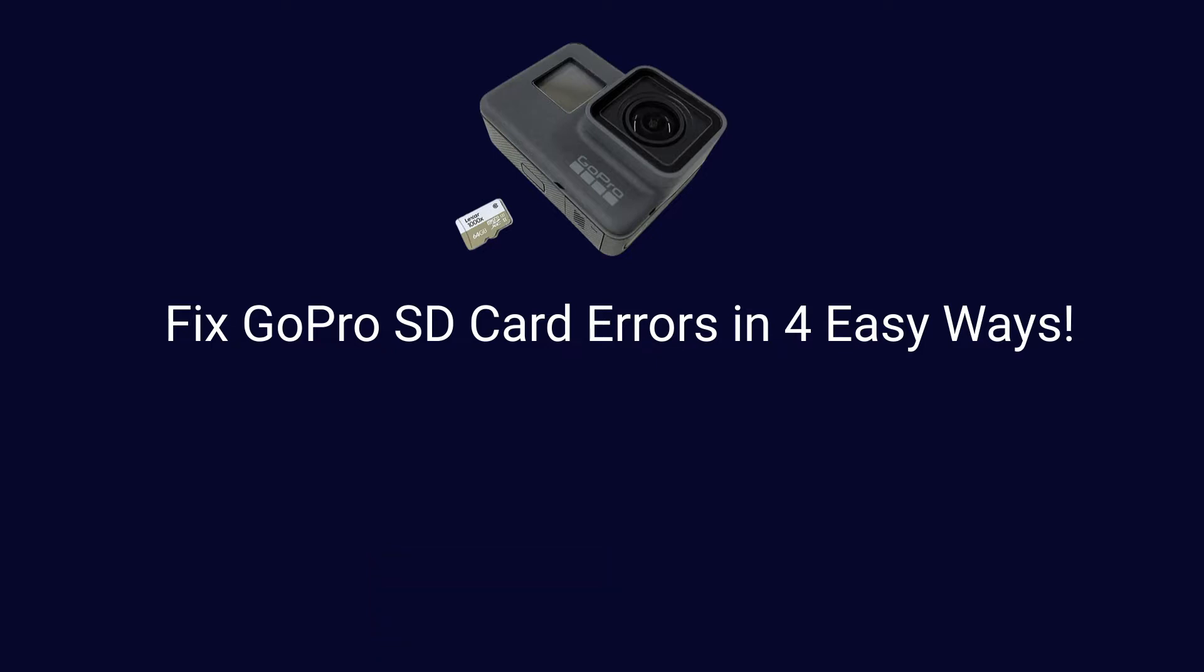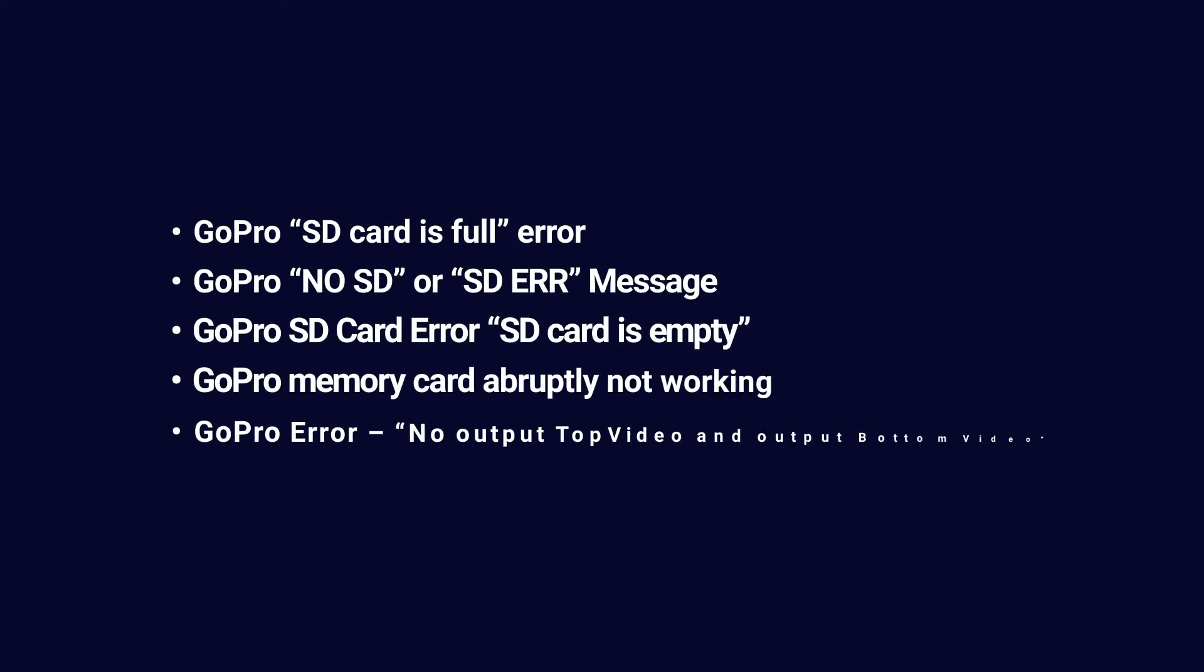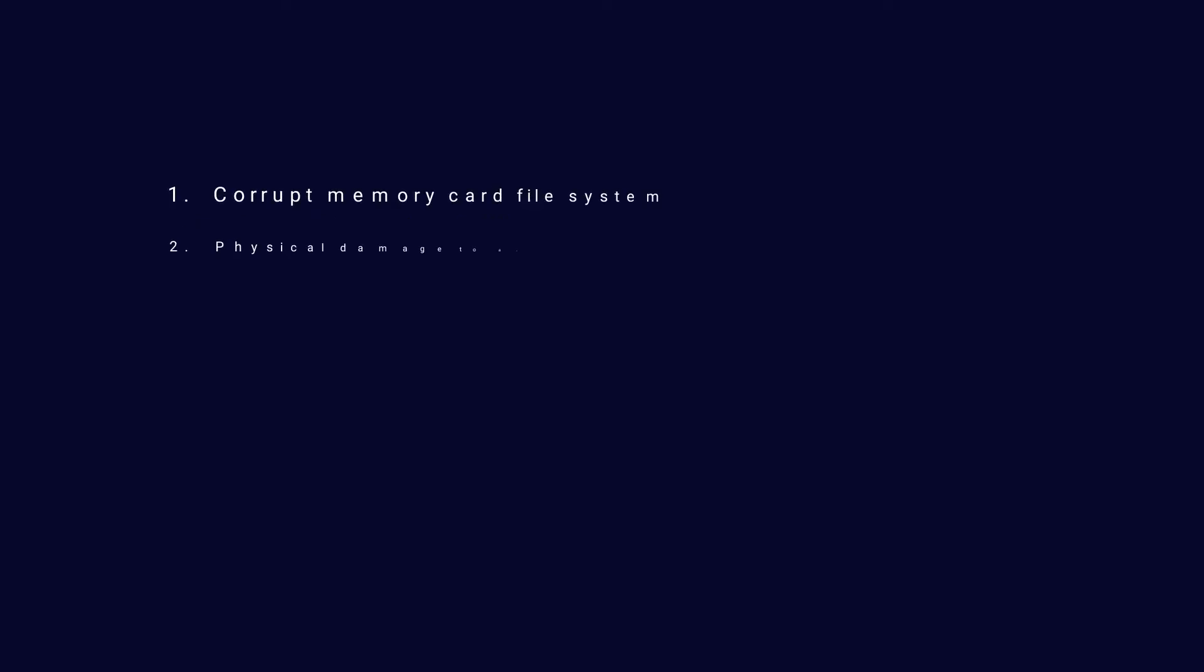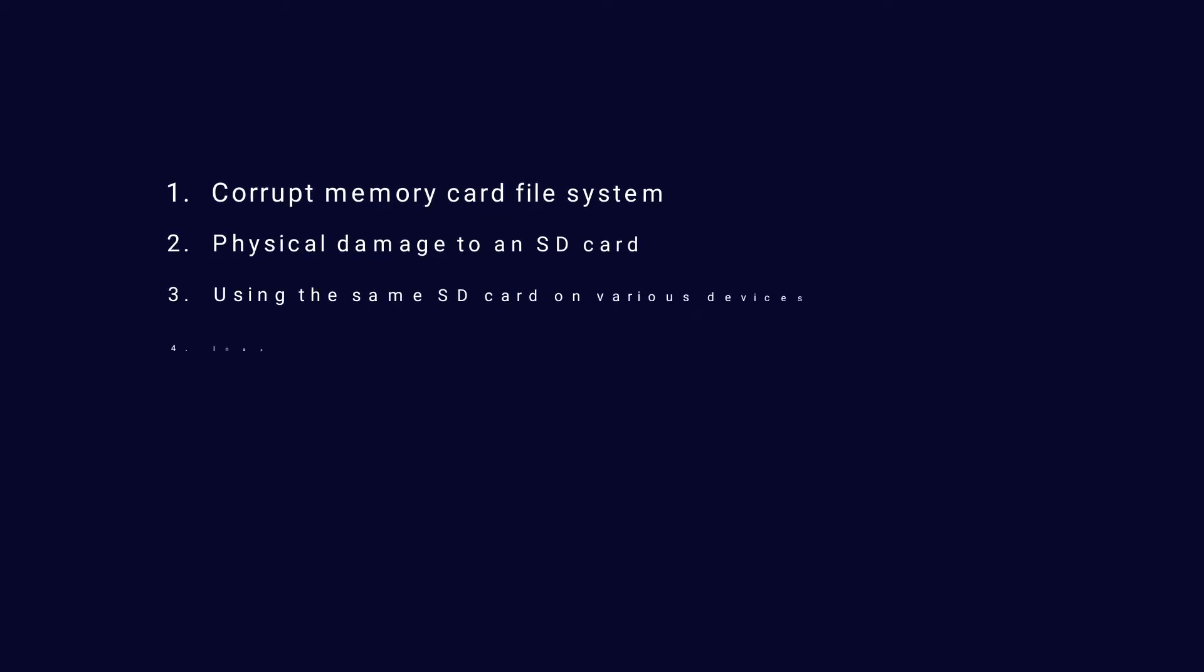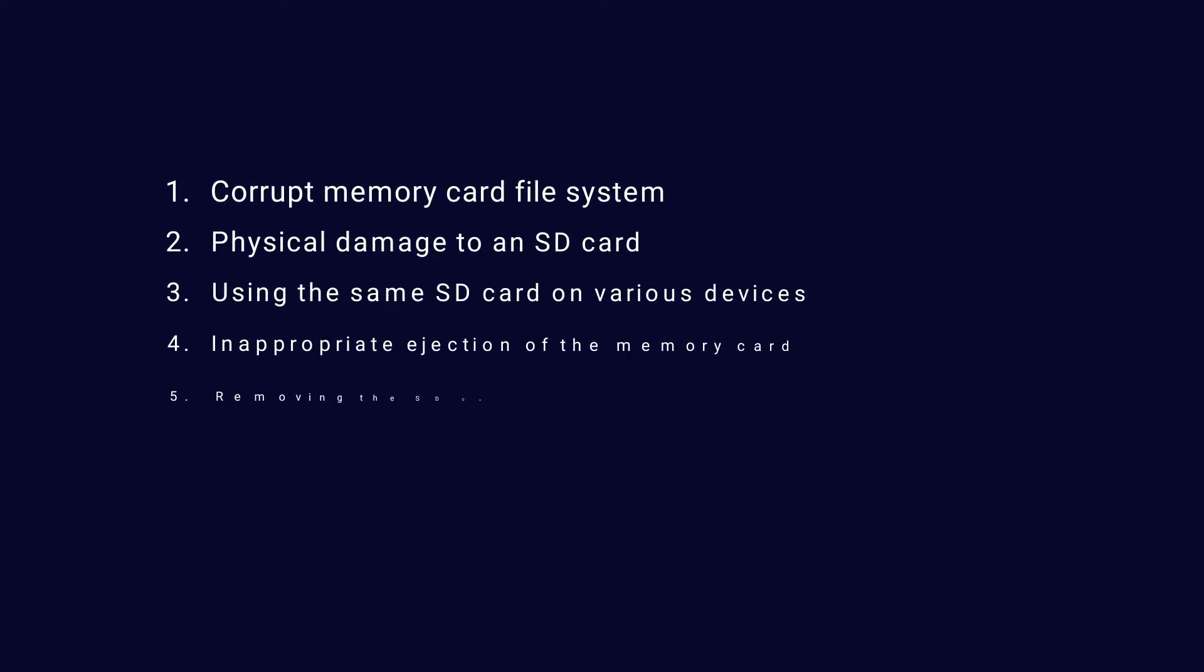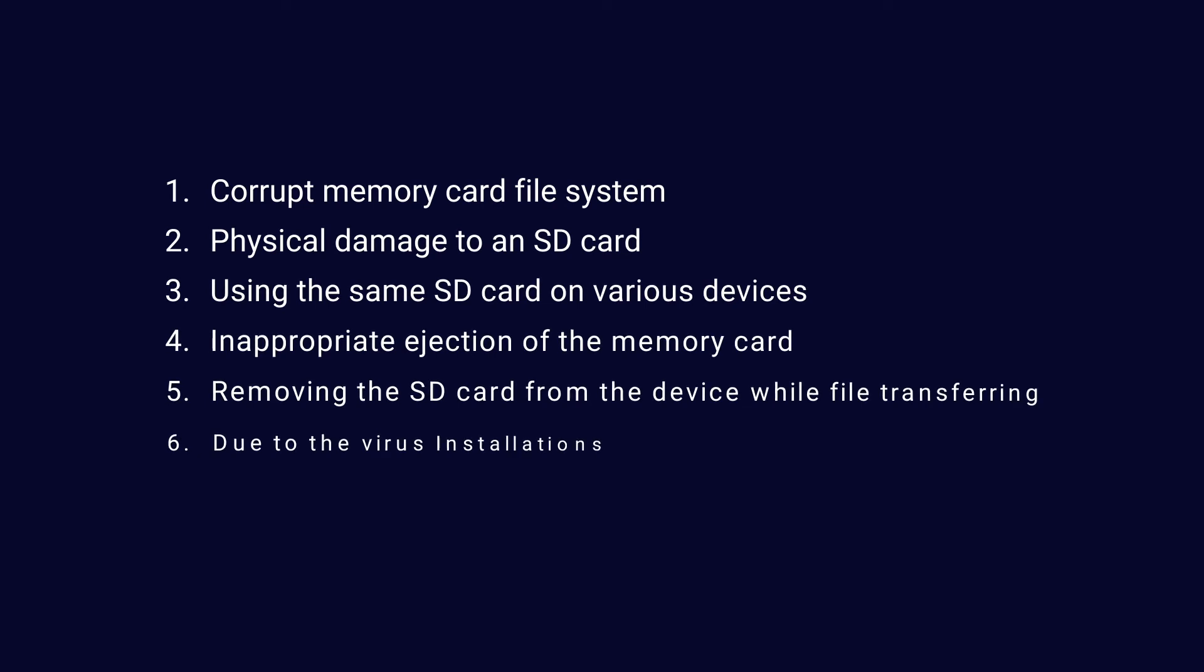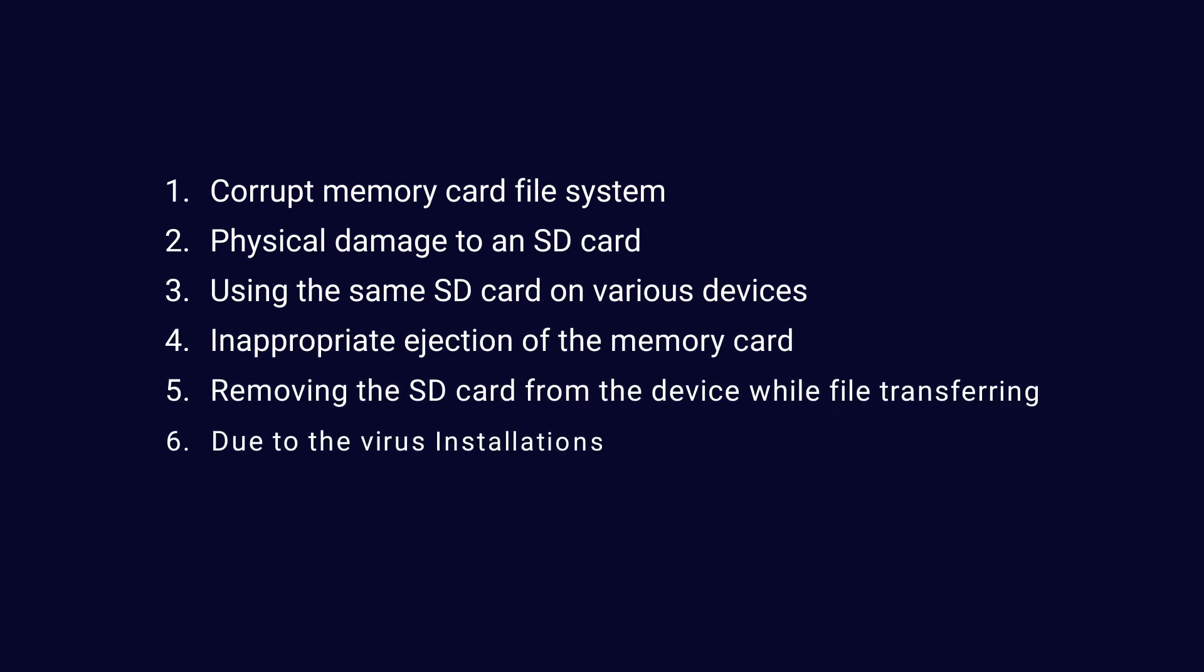Some of the most common GoPro SD card errors that users encounter are displayed on screen. GoPro SD card errors are mainly caused due to corrupted memory card file system, physical damage, using the same SD card on various devices, inappropriate ejection, removing the SD card while transferring, and virus infections.